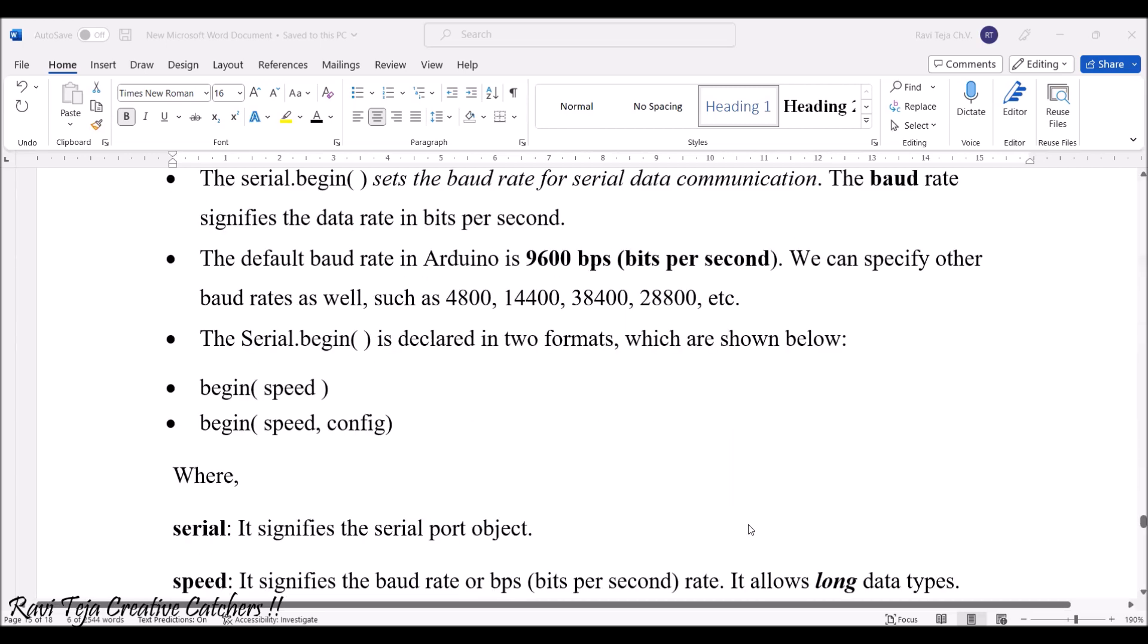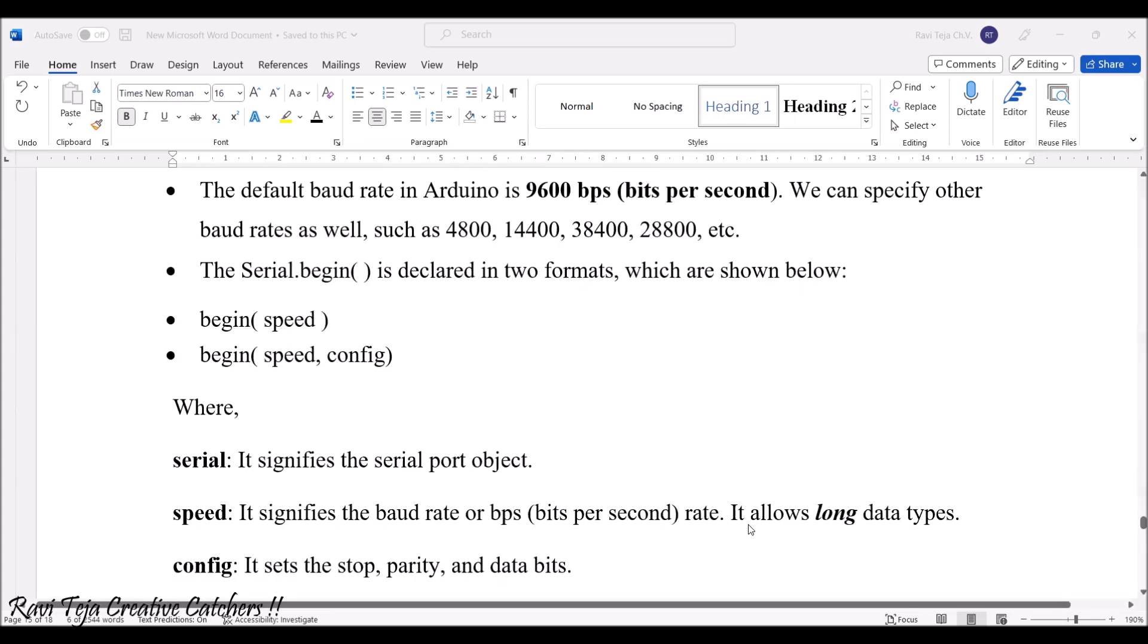This particular serial.begin is declared in two formats: begin with respect to speed and begin with respect to speed as well as configuration. Speed means how many bits per second have been transmitted.